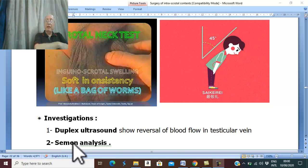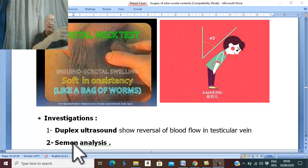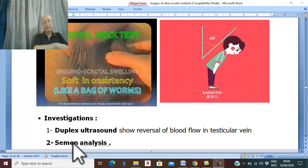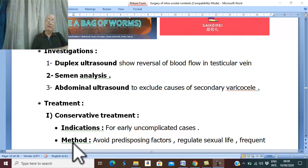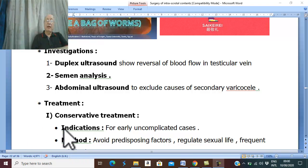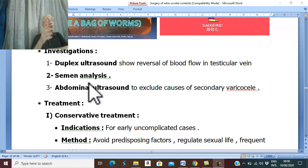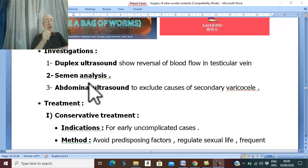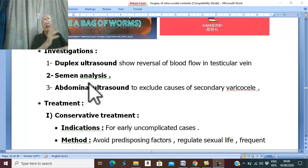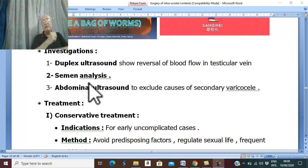Semen analysis checks for oligospermia and low vitality of sperm. Abdominal ultrasound is performed if you suspect secondary varicocele, to exclude any abdominal swelling or any cause obstructing the testicular veins.